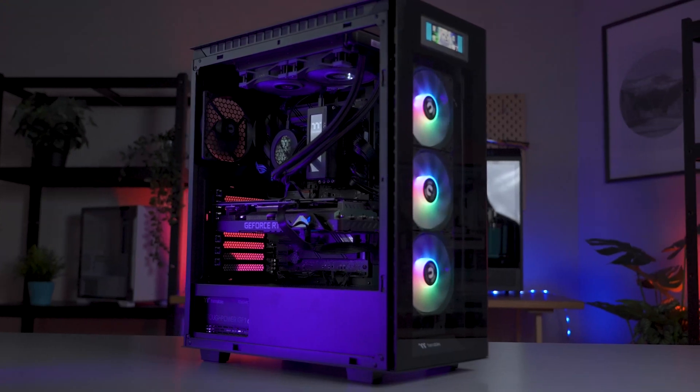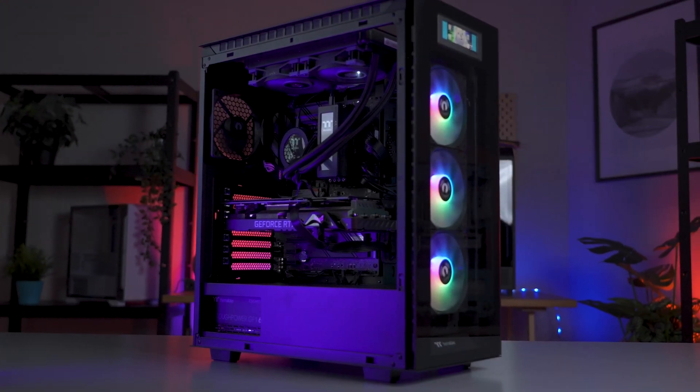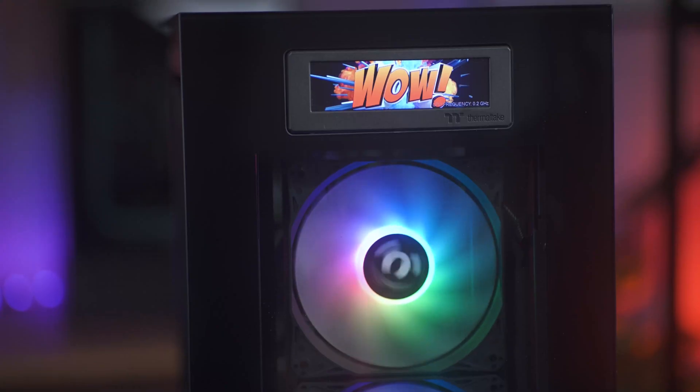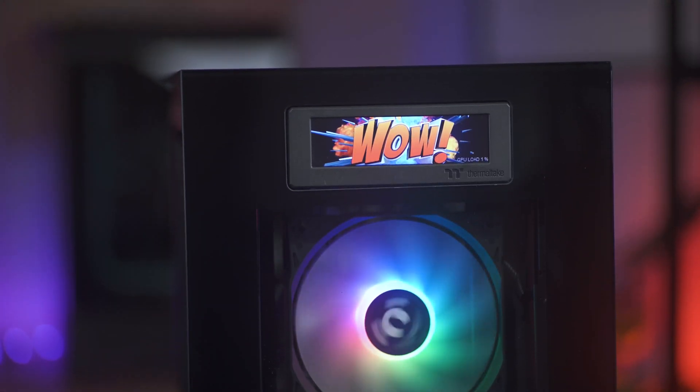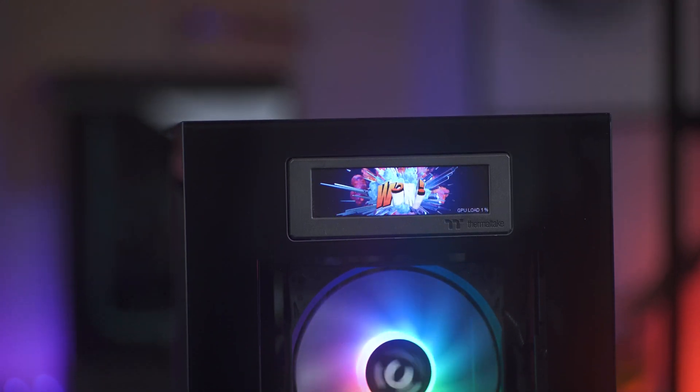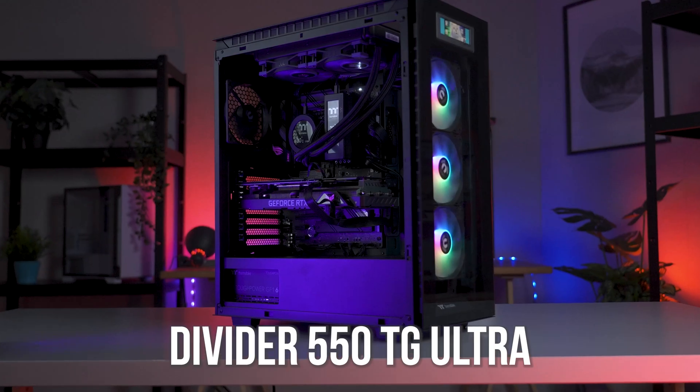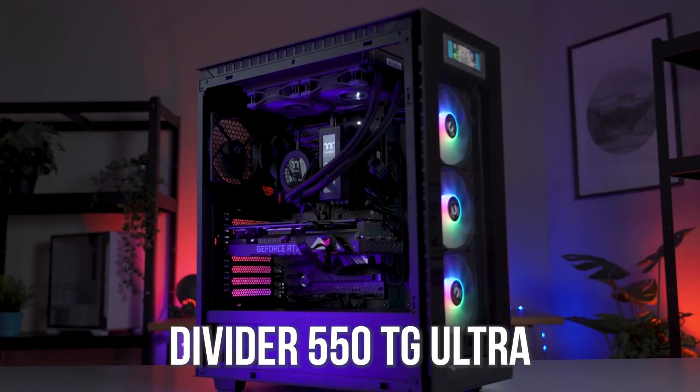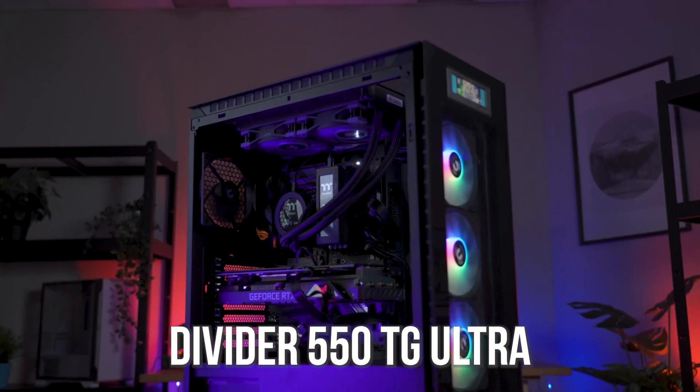So if you're looking for a stunning case that champions all of your gorgeous hardware, while stealing some of the spotlight for itself, be sure to keep an eye on the Thermaltake Divider 550 TG Ultra. Thanks, guys. See you next time.